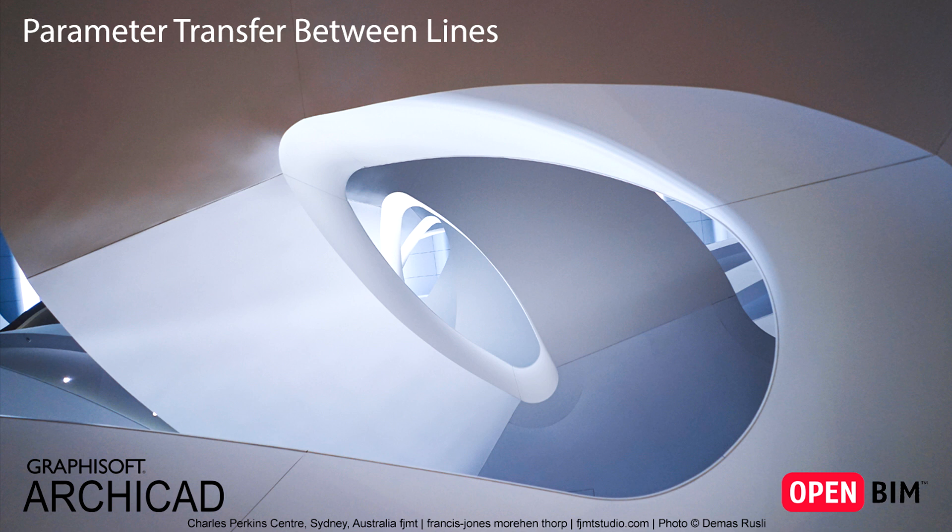This video presents how to transfer specific parameters between Lines, Arks, Polylines and Splines.